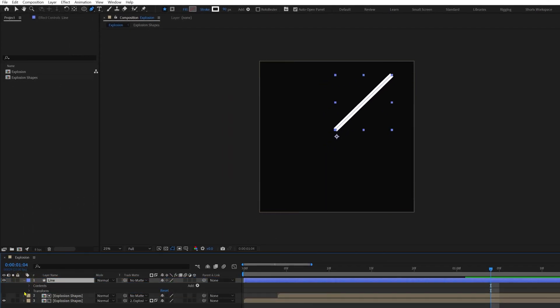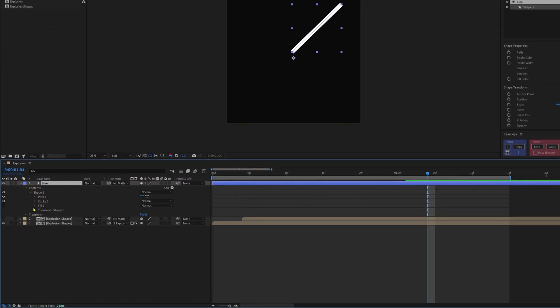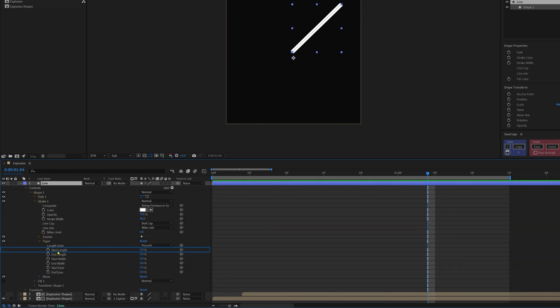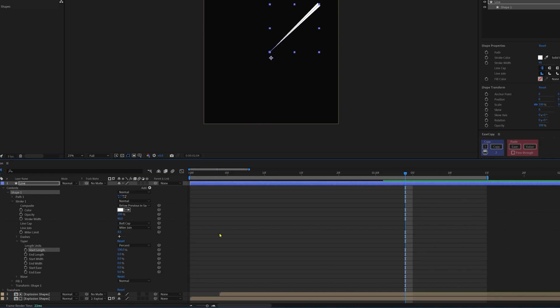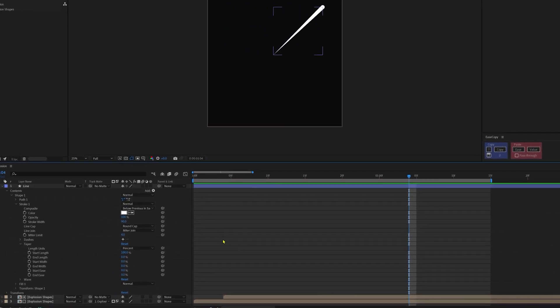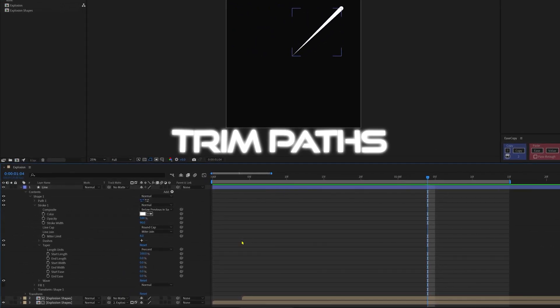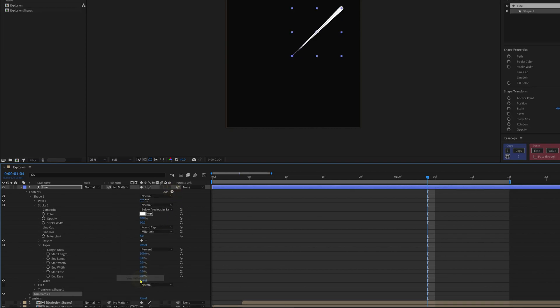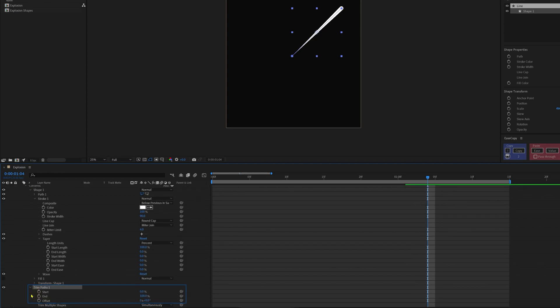Now open the layer contents, inside stroke, inside tapered value. Let's change the start length to 100% and also the line cap to rounded cap. Now let's add trim paths. So click on this add button and add trim paths.